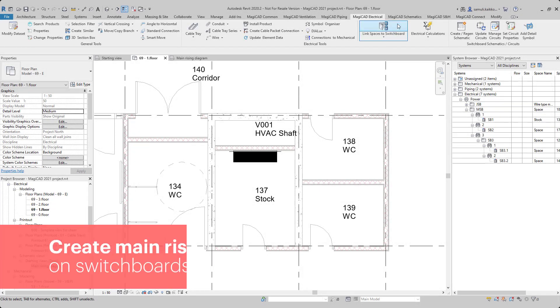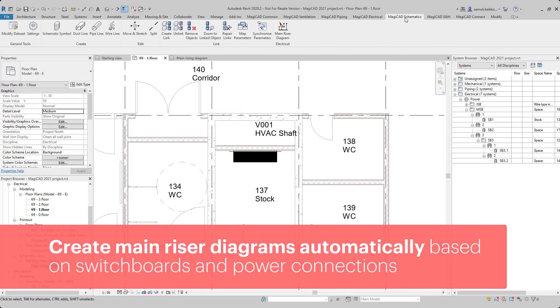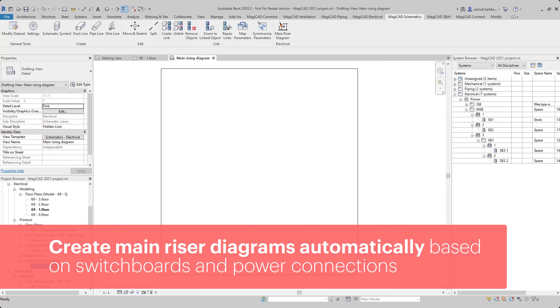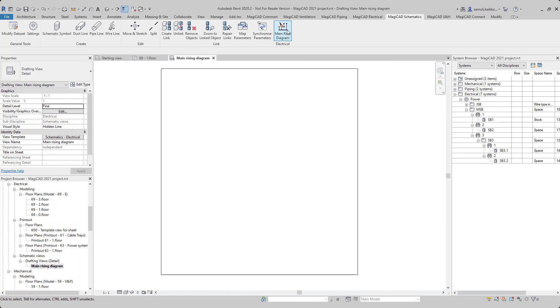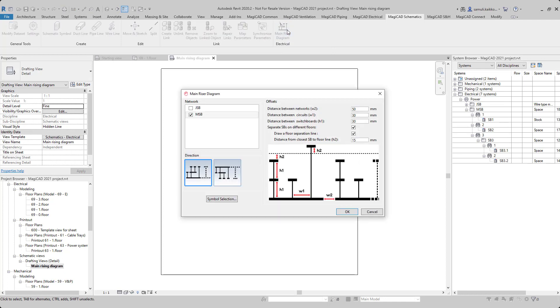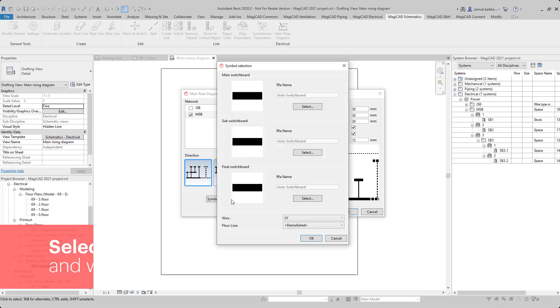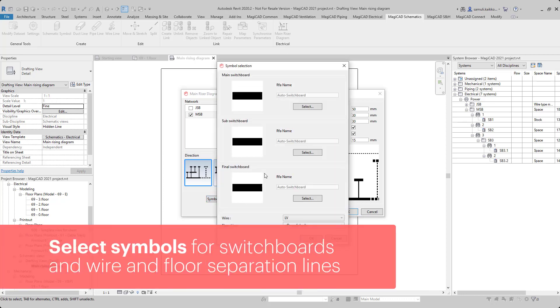In Magica 4 Revit, it is possible to create main riser diagrams automatically based on the switchboards and their power connections under systems. The main riser diagram tool is located in Magica schematics and belongs under that license. The tool is relatively simple to use.